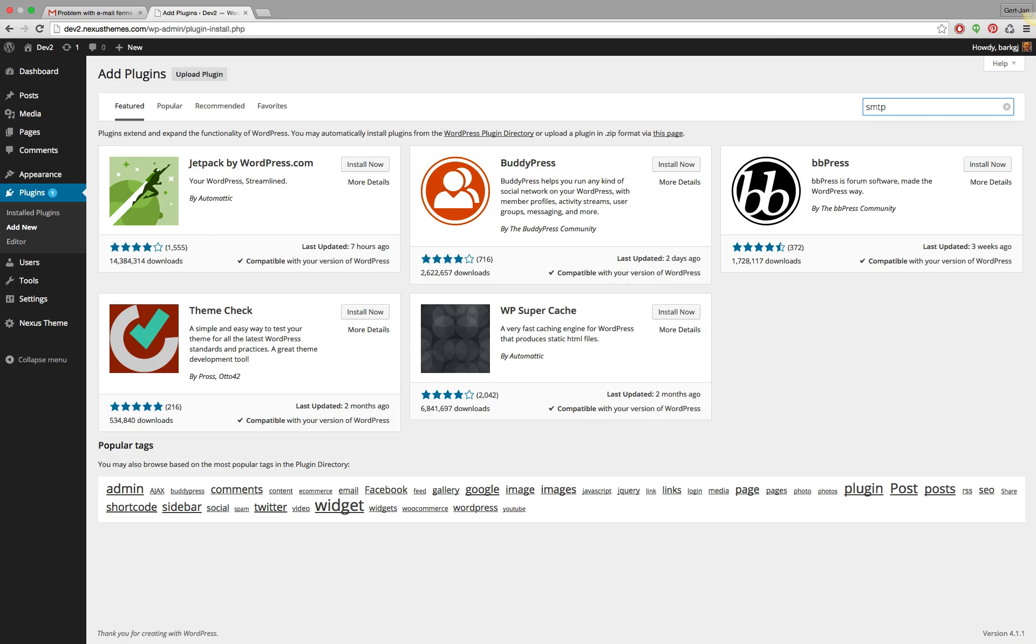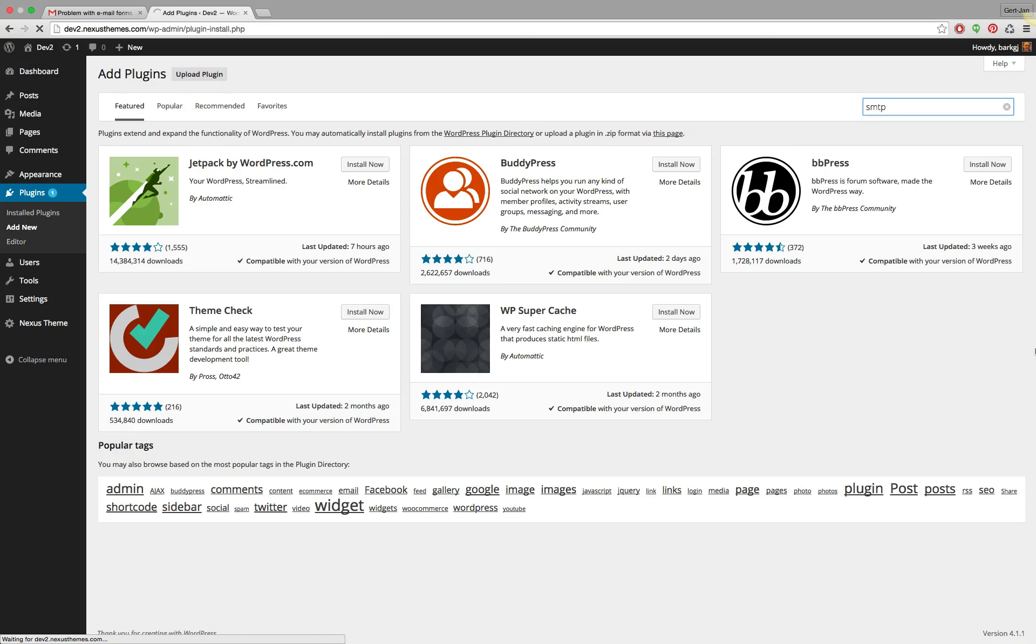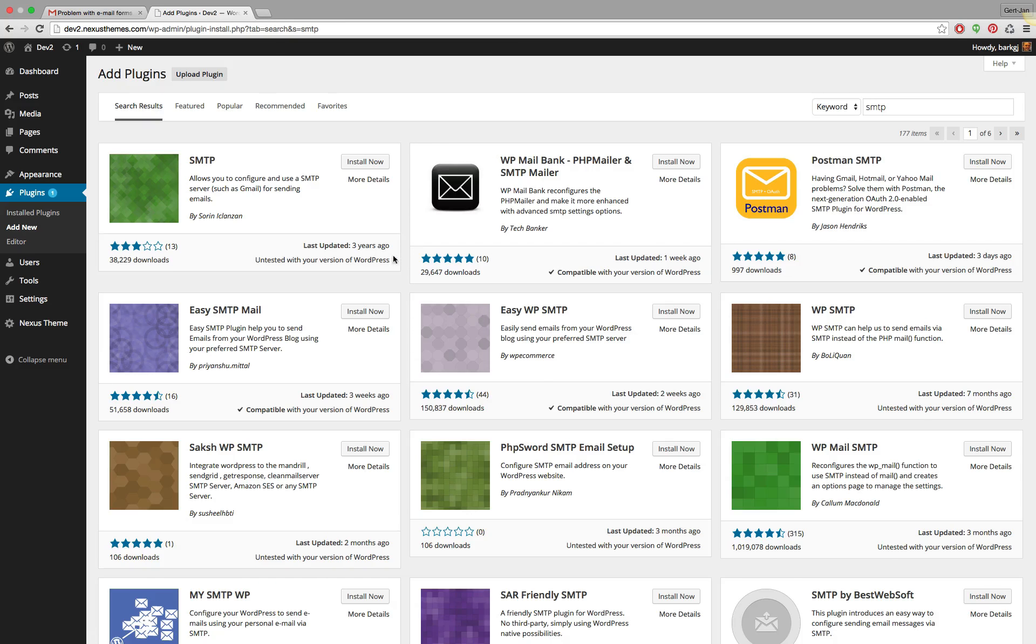Then in the search plugins box, simply search for SMTP. SMTP by the way stands for Simple Mail Transfer Protocol, and it's a certain protocol or language that is being used to communicate and deliver emails.